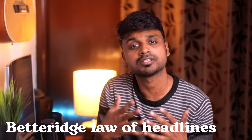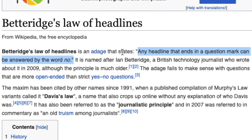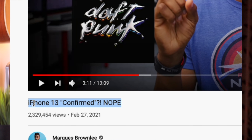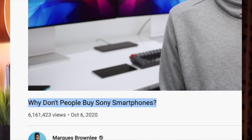MKBHD mentioned in passing the Betteridge's Law of Headlines, which relates to how you title your video. Betteridge's Law states that any headline ending in a question mark can be answered by the word 'no.' It is named after Ian Betteridge, a British technology journalist who wrote about it in 2009 — though the principle has been around longer. MKBHD mentioned it in the context of giving questions as YouTube titles. You may have seen titles like 'Why did LG phones really die?' or 'Why don't people buy Sony smartphones?' I'm going to try question-based titles in my future videos and see how it goes.